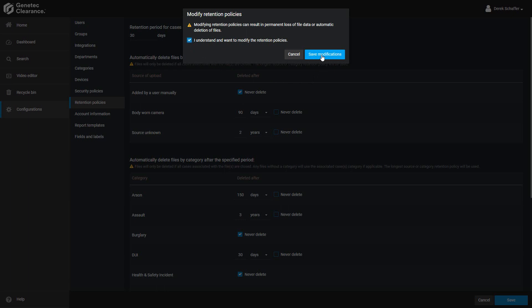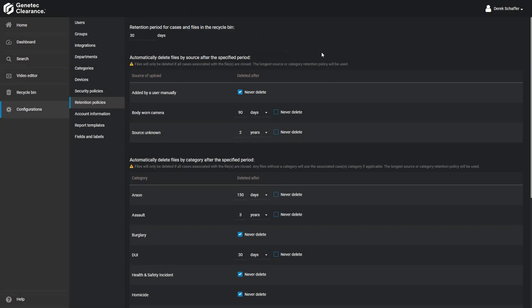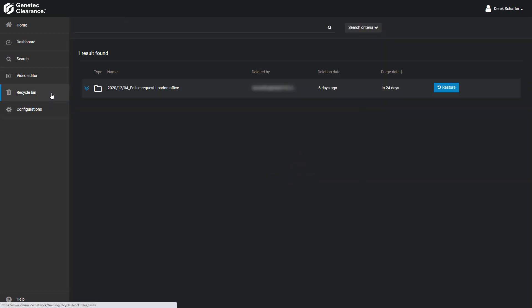Once the changes have been saved, you can view or search the recycle bin to identify any cases or files that might be affected by the retention period changes. For example, if you change the retention period for the recycle bin, some files could be permanently deleted. If you change the file retention period by source or category, some files could be automatically deleted and end up in the recycle bin as well. Cases and files that have been automatically deleted remain available in the recycle bin for the specified retention period. All deleted cases or files can be restored while they are in the recycle bin.